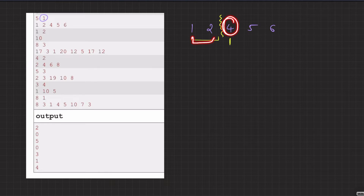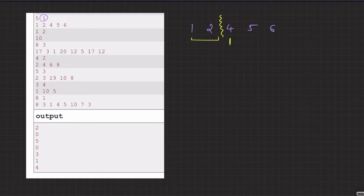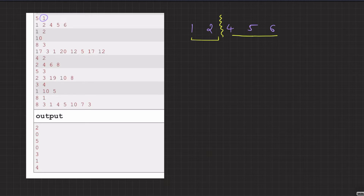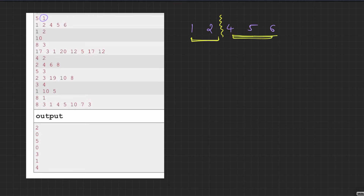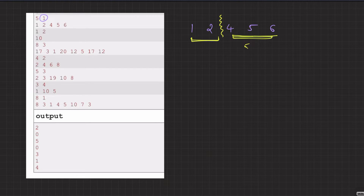Looking at 4, 5, 6: the difference between 4 and 5 is less than or equal to k, and the difference between 5 and 6 is also less than or equal to k. So this is also a valid balanced problem set. So you can either have {1, 2} or {4, 5, 6} as possible problem sets. Of course you want the largest possible problem set, because you want to remove as few elements as possible.